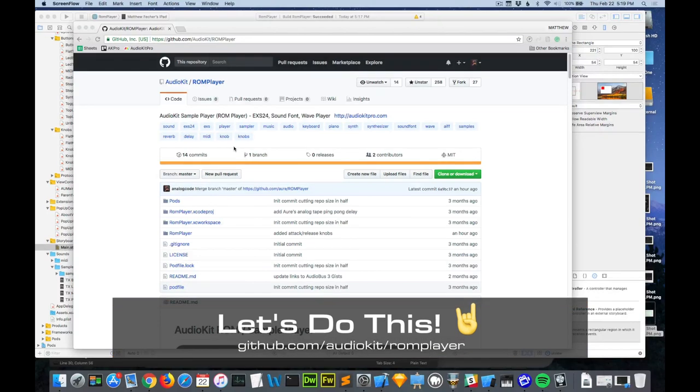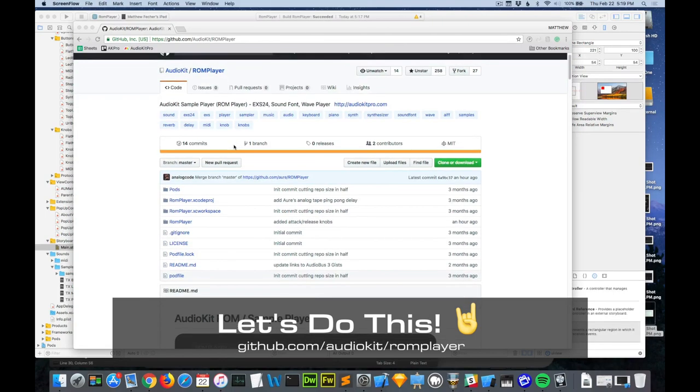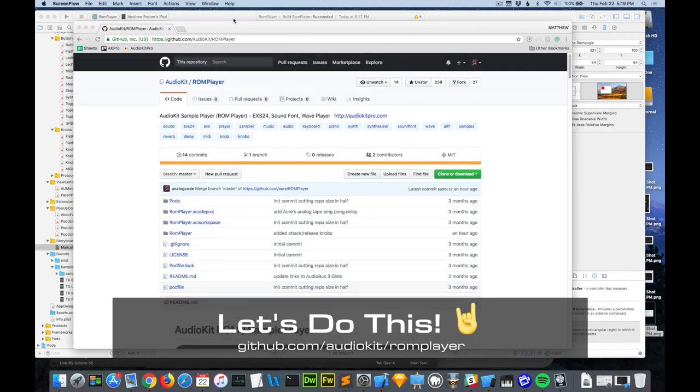And you don't need AudioKit to do any of this. This is something that comes with AV Foundation. Though the AK MIDI Sampler and Jeff's preset builder do make it a lot easier. So you may want to check it out. Okay, finally let's dive into some code and hook all this up. I've already made these changes in the AudioKit ROM Player GitHub. So you can follow along with the code here.